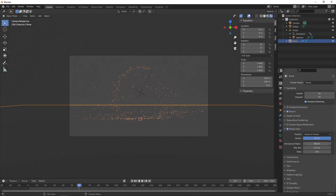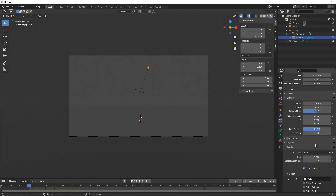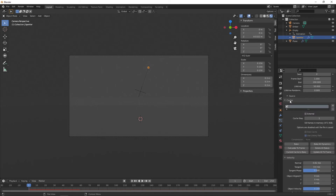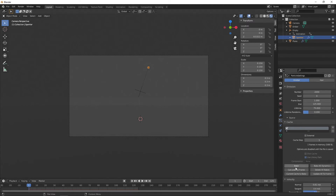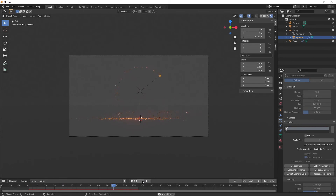Go back to the particle system — click on the little sphere — and bake out the simulation. Go to E-cache and click bake. Let's do a 5-second animation: frame 1 to frame 125. Change the start frame to 1 and end frame to 125. Set the lifetime to about 75 and the randomness to about 0.2. Bake that out and see what it looks like.